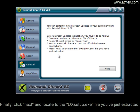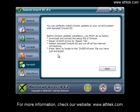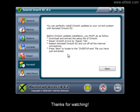For more information, check our website at www.ashtech.com. Thanks for watching.